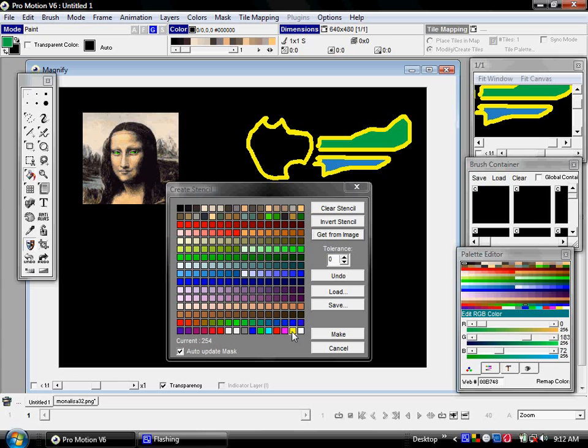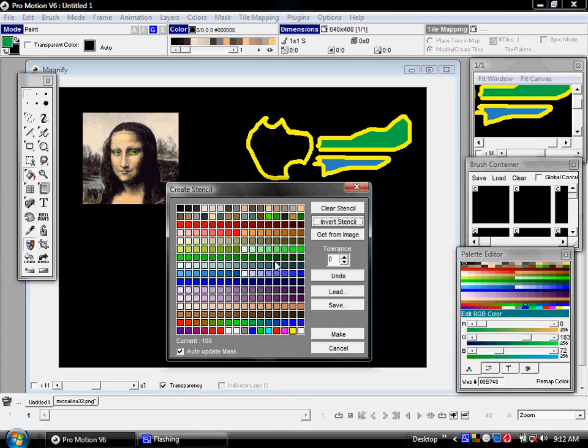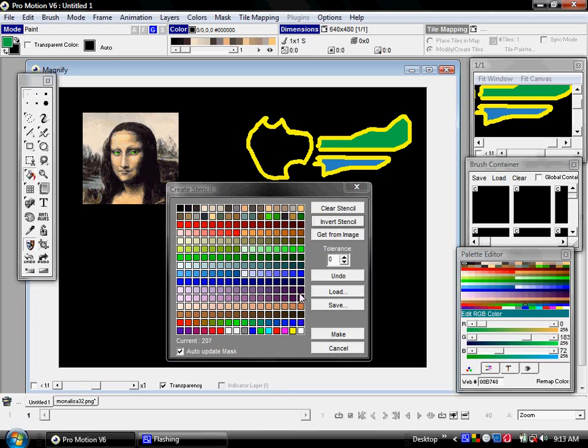That means that this color is protected. I actually want the opposite to happen, so I'm going to click Invert. Now every color but that one is protected.